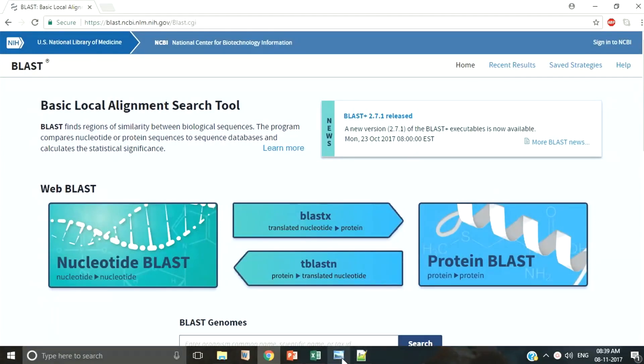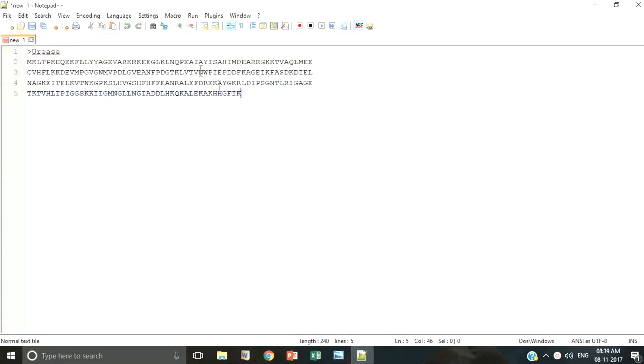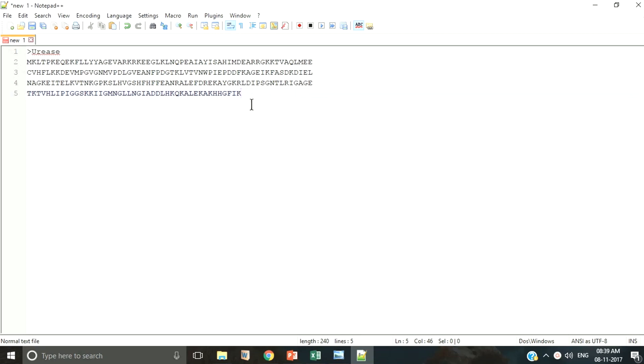Here we have extracted some protein from a bacteria and we want to know what it is. So we must choose protein protein BLAST in order to compare it with the existing protein sequences in the database.